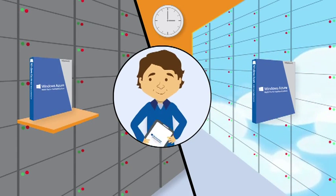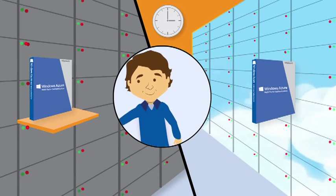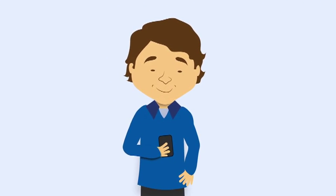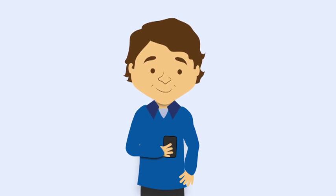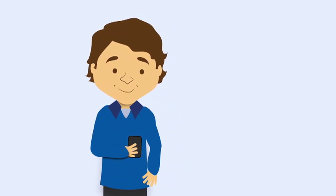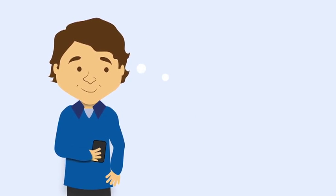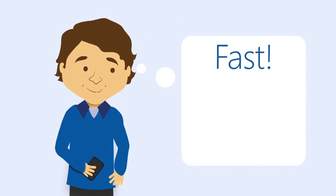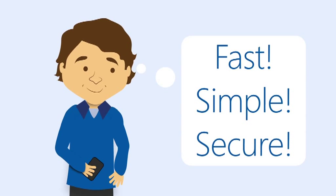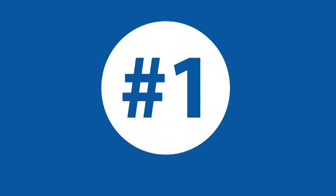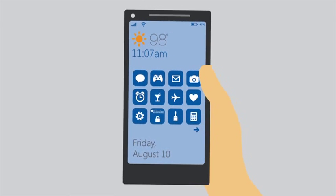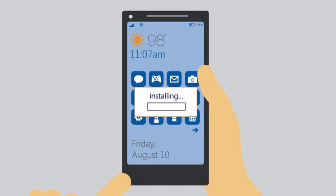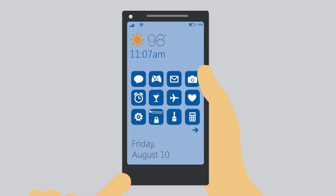By leveraging a device your users already have at hand, their phone, Windows Azure multi-factor authentication makes security a snap. With this simple solution, users can choose the option that works best for them. Let's say you're a user. You can download and activate the multi-factor app on your smartphone or tablet.